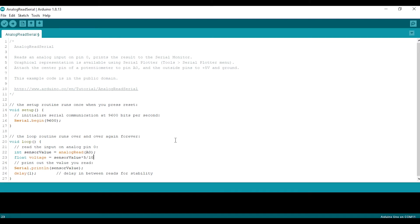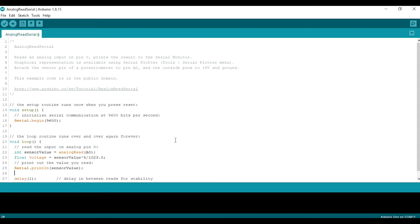And print the voltage to serial. Now I get the ADC and voltage from the sensor. I will try to rotate the sensor and see the reading.